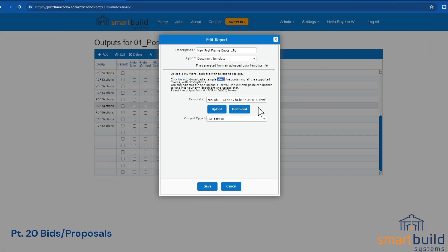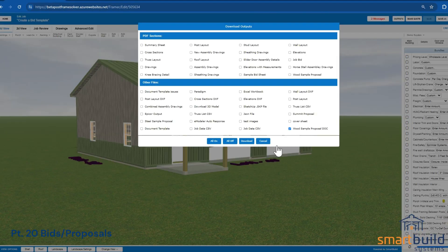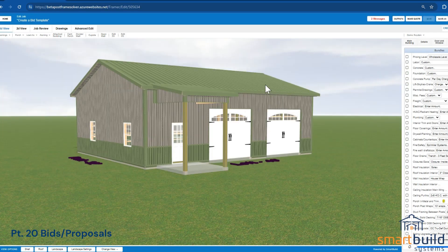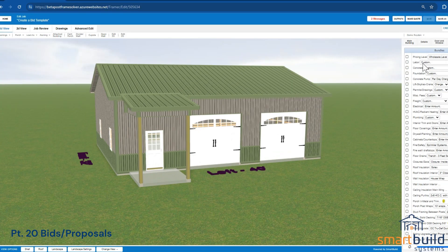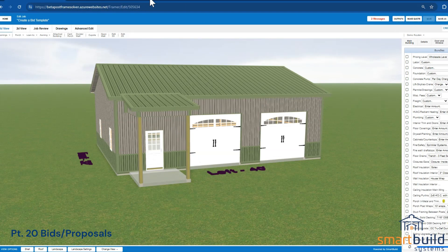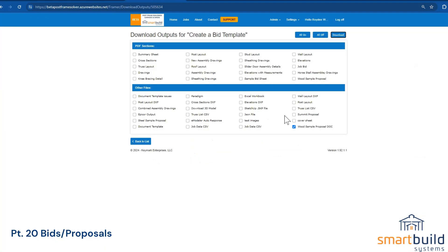There are several pages of tokens you could use — obviously you don't need all of them. Getting back to the actual document and the process: you design the job that you want, add your labor, freight, concrete — things that apply to the customer — and then you simply download that bid sheet.